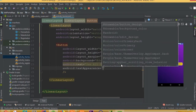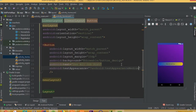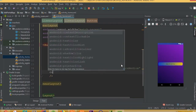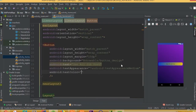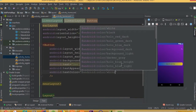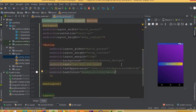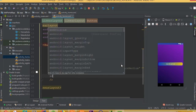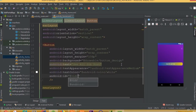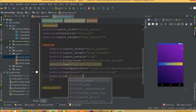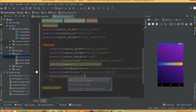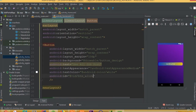For text appearance, set it to text appearance medium. Set android text color to text color white. Add an ID and call it id button all job.